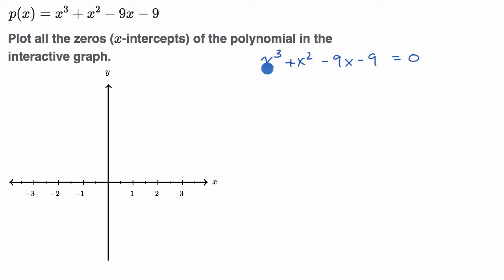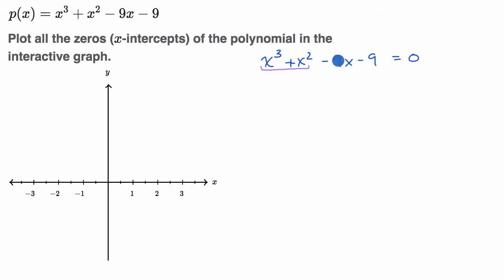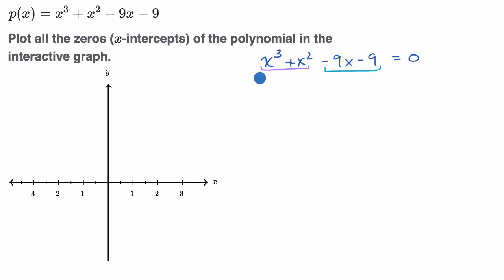The first thing I look for is whether there are any common factors to all of these terms, and it doesn't look like there is. The next thing I could look for is whether factoring by grouping could work here. When I think about factoring by grouping, I look at the first two terms and the last two terms, and ask what's the most I could factor out of each group — and then whether that leaves something similar.